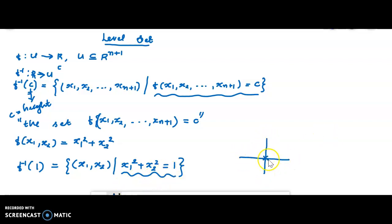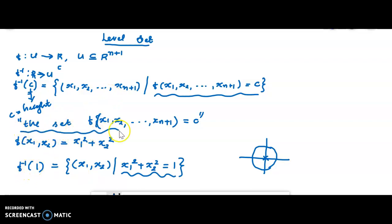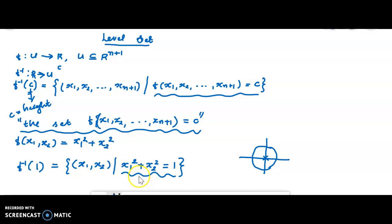The level set can be described as the set f⁻¹(c) = {(x1, x2, ..., xn+1) : f(x1, x2, ..., xn+1) = c}. The equation itself denotes the collection of all such points. These are all the key ideas about level sets. Next we come to the graph of a function.